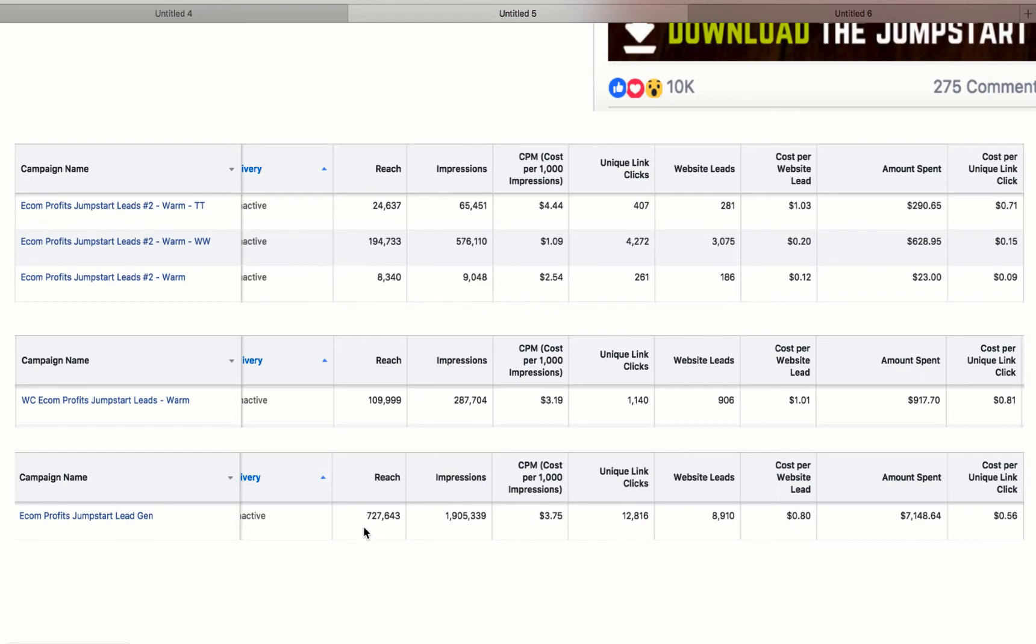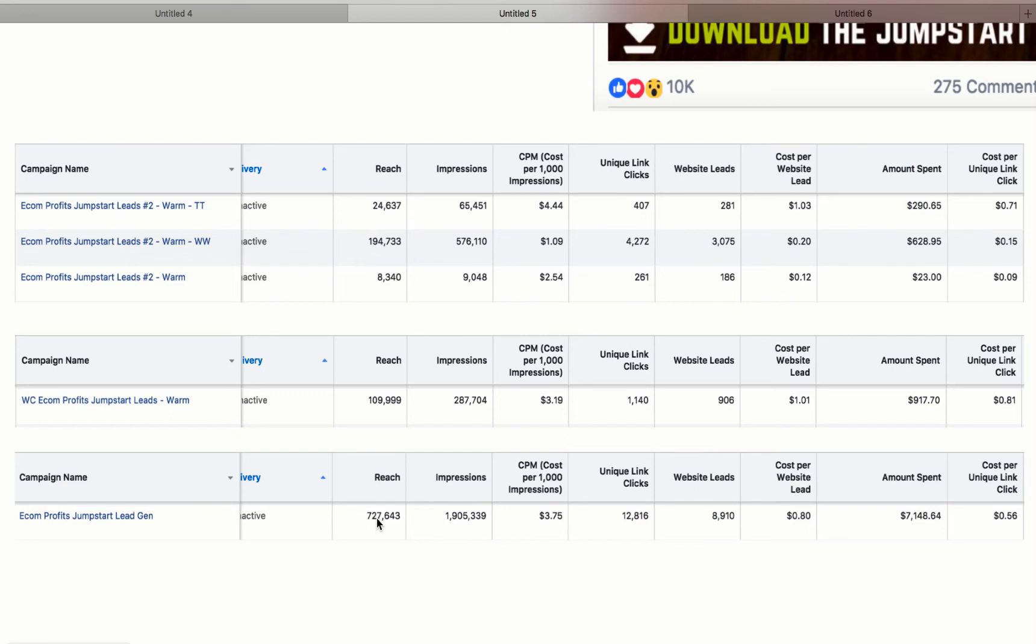These are the campaigns, as you can see. And some of them I reached more people and some of them less people. But as you can see, total spent, I spent $7,000 on this precise campaign for this jumpstart. And as you can see, the reach is 727,000 and almost 2 million impressions, meaning that a lot of people started seeing the ad many times. Why? Because it was a smaller audience. But then I stopped it.